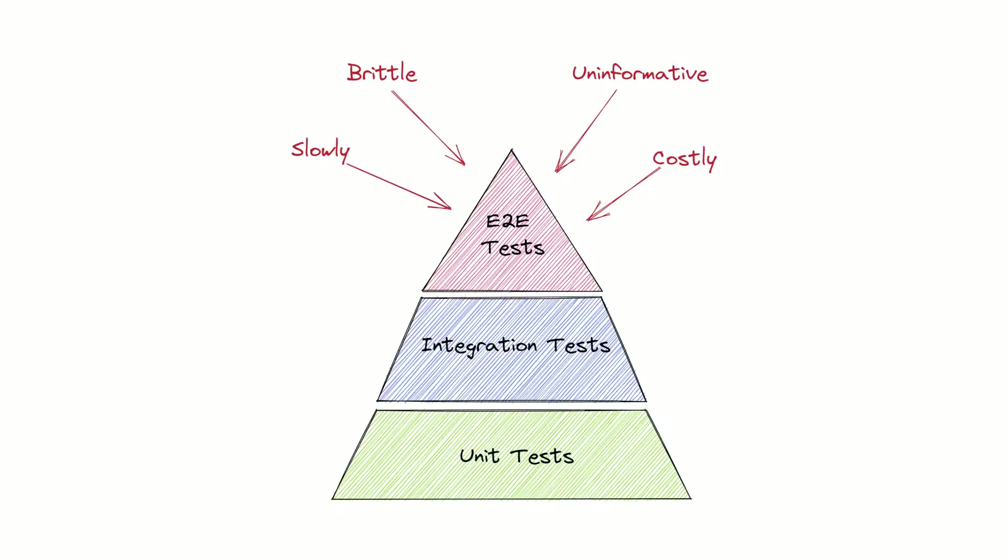To understand the essence of consumer-driven contracts and how they help to test software, firstly we need to take a look at the classic test pyramid. We see three levels of testing here. The first base level is unit tests.